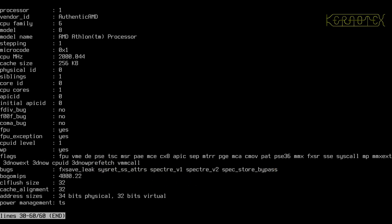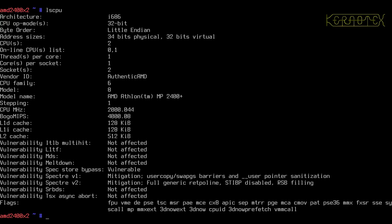You can see the bugs we've got here, and let's do an LSCPU. Oh yes, that's spec store bypass, it is the SD, I didn't notice that earlier on, so that's just got one vulnerability on the processor.